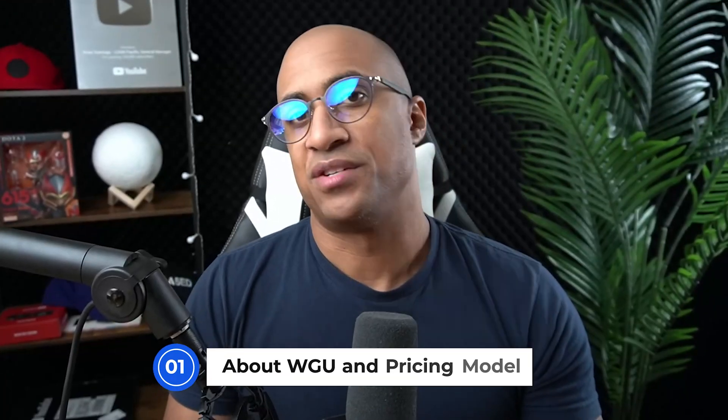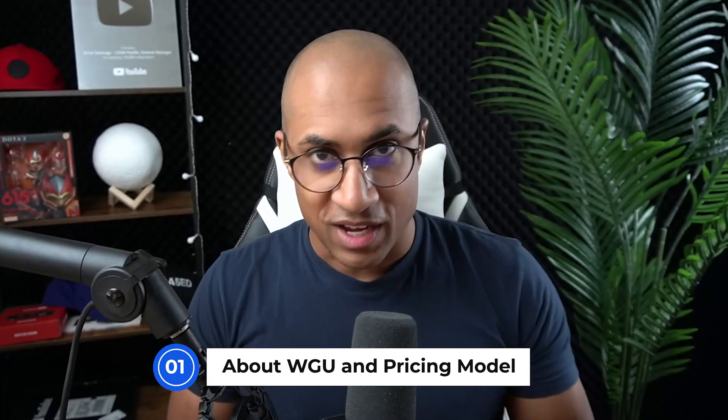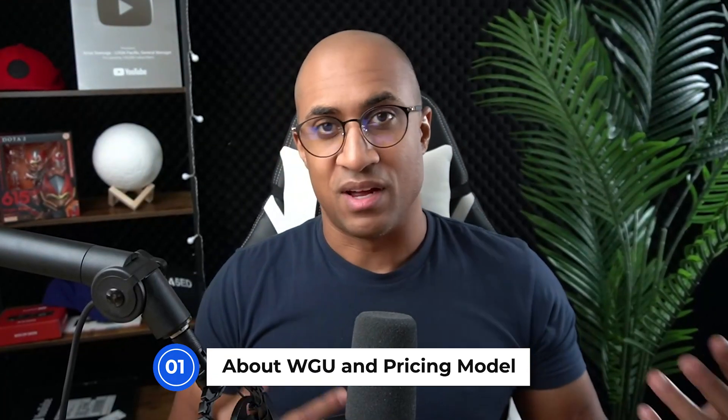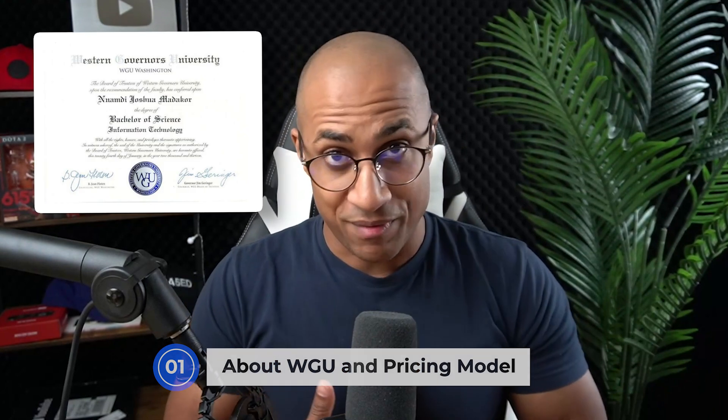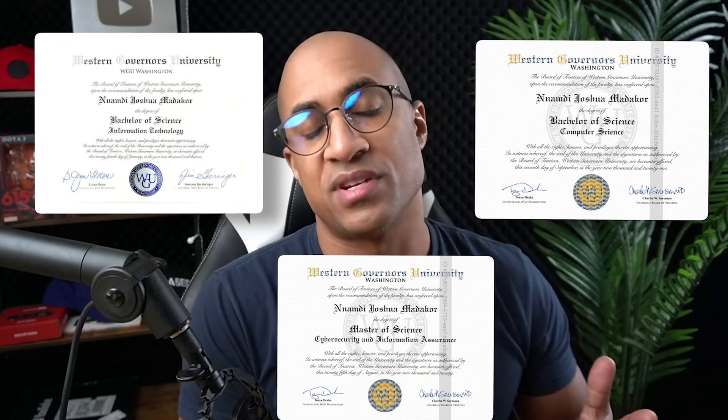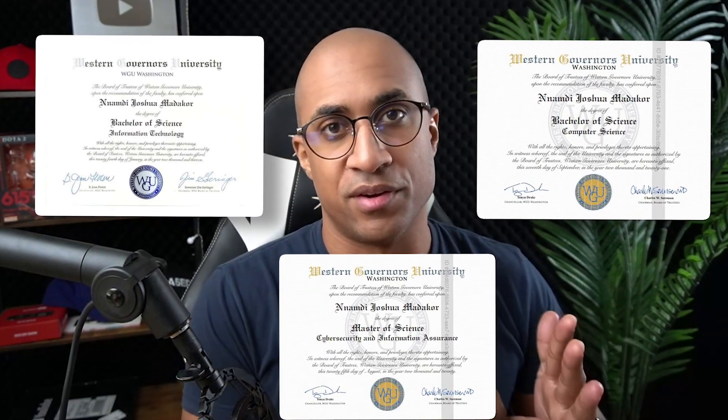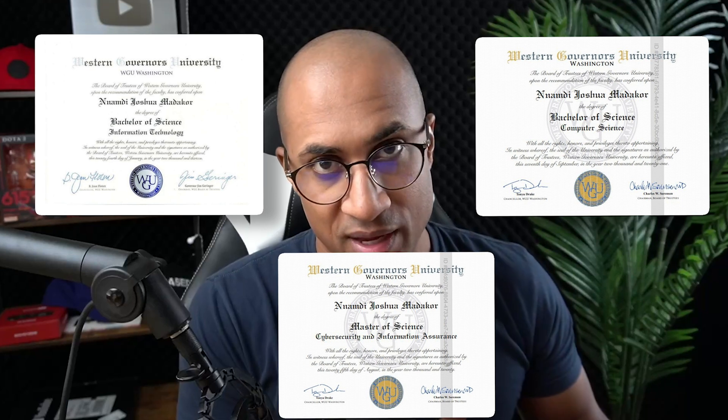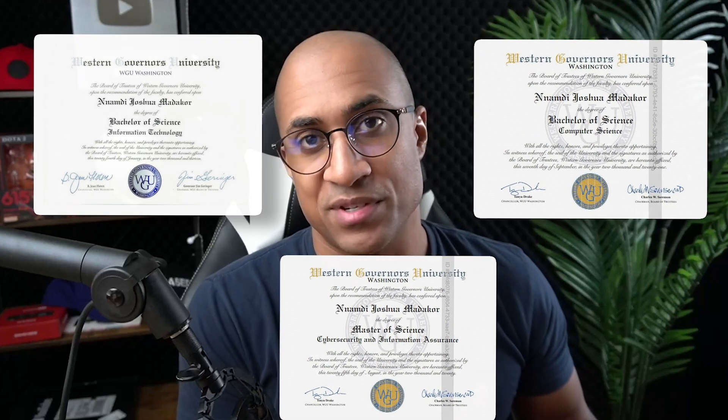So getting into WGU and why it's special. Before I start talking about it too much, I do have three degrees from there. I have two bachelor's degrees - IT and computer science - and a third degree, a master's in cybersecurity and information assurance. So I've kind of done the strategy that I'm about to talk about.